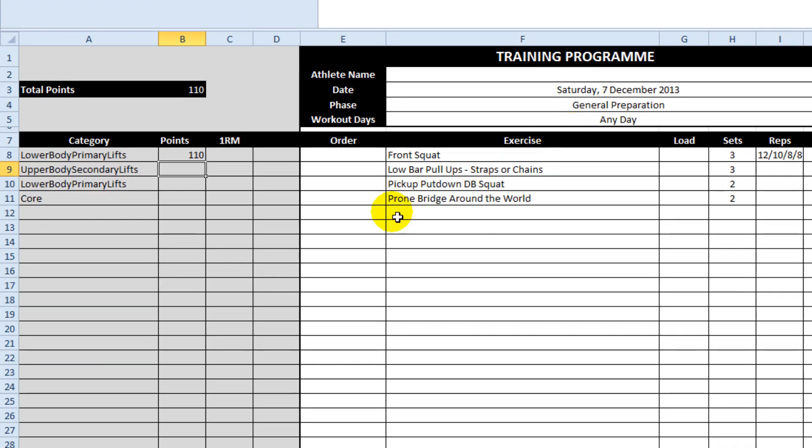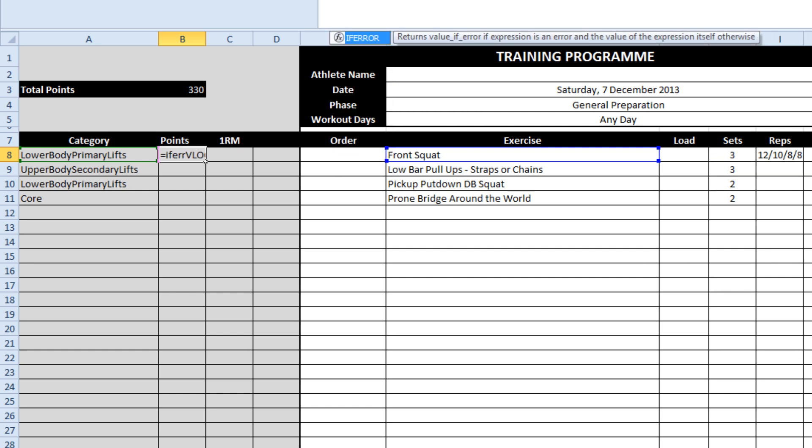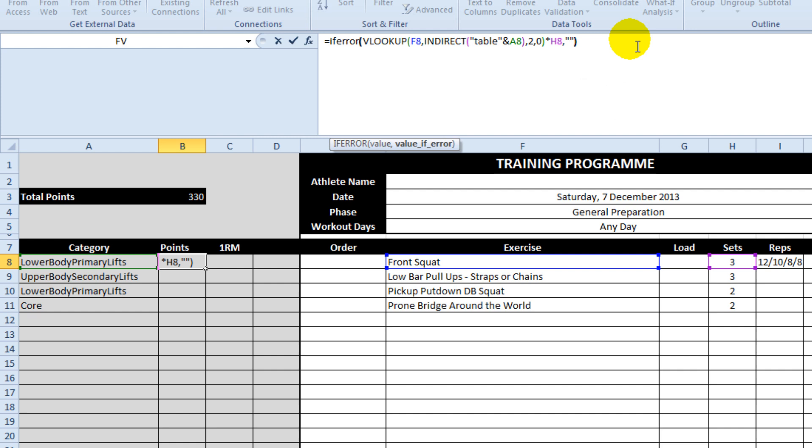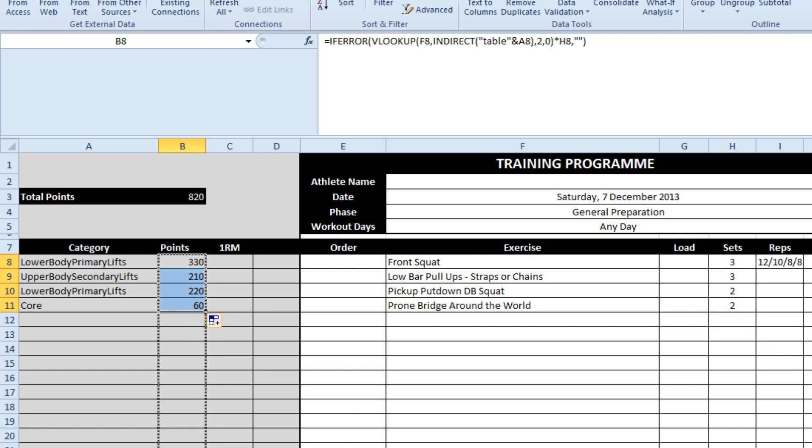If I hit enter I drag that down, once again I can multiply it by sets, put this error at the front, double quotes at the end, and copy that down right to the bottom.